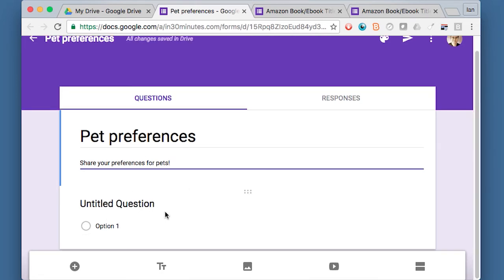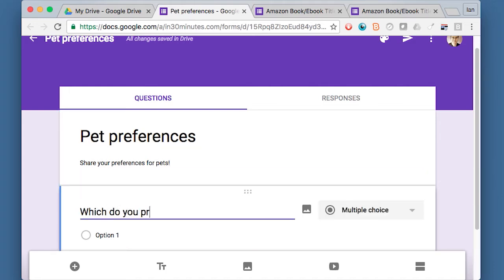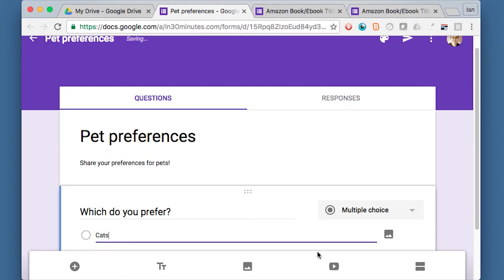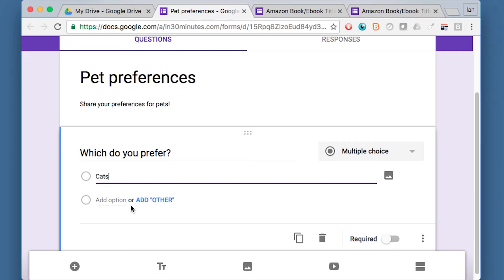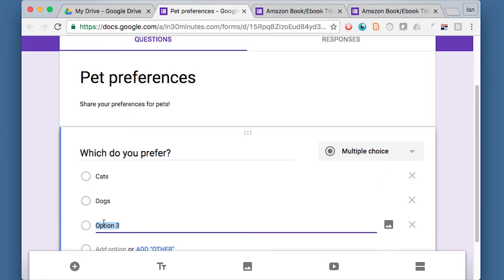So when Google creates this template for you to use, there's a default question, untitled question. So, which do you prefer? You just click on it and start typing. Option one: Cats. And scroll down. Option two: Dogs. And then the third option is going to be Other.